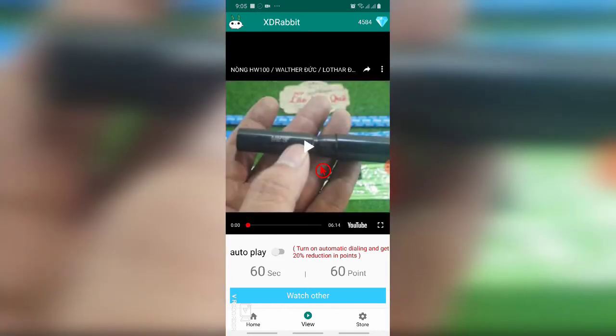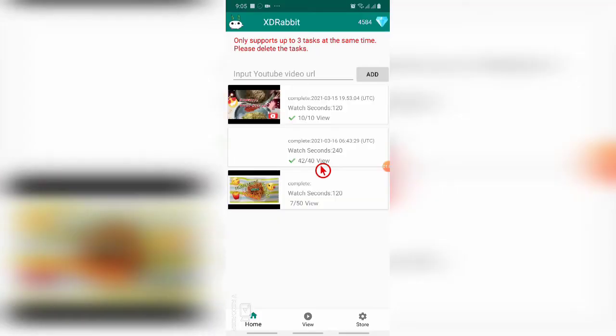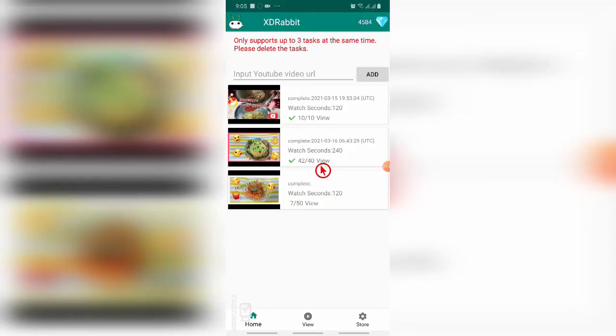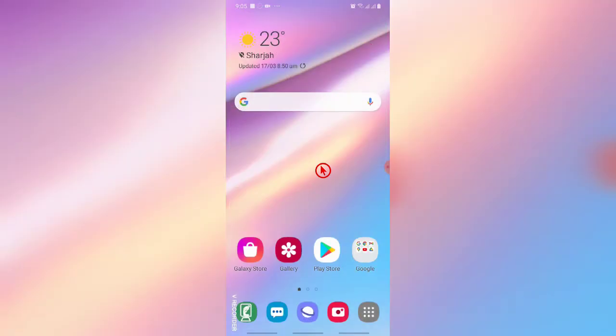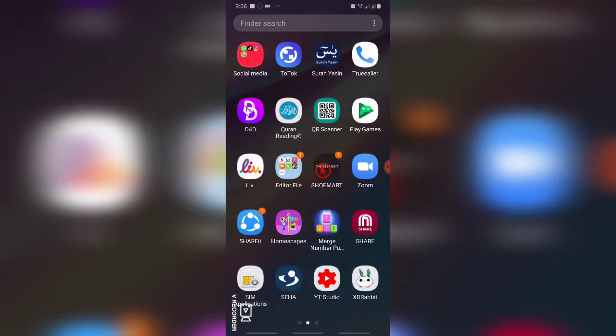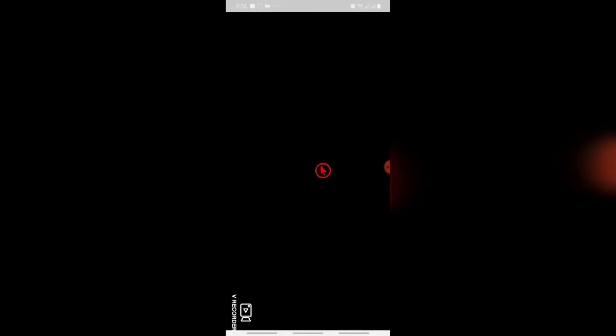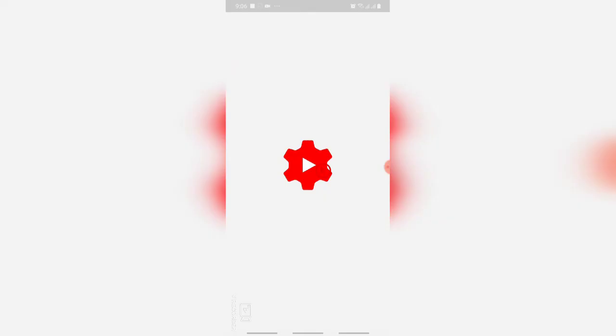See, there is an increase in points. This is how we can increase our points. If you go to the home button, you can see add URL is there - input YouTube video. For that, what you have to do is first go to your YouTube channel and then select your video.